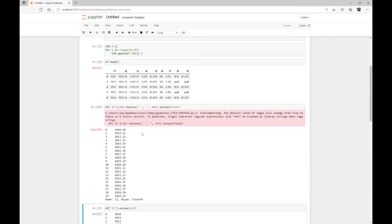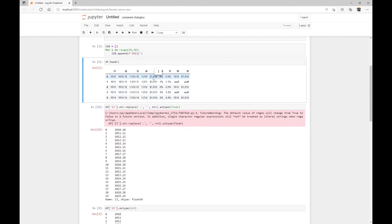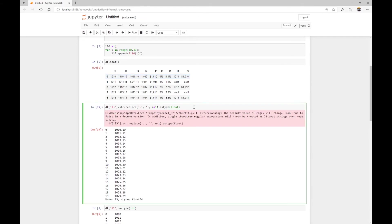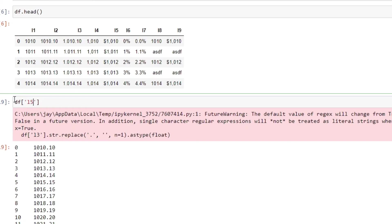And similarly for column five, this column here, we have a dollar sign. And then we also have this comma to clean up. So we just need to perform this cleanup twice.